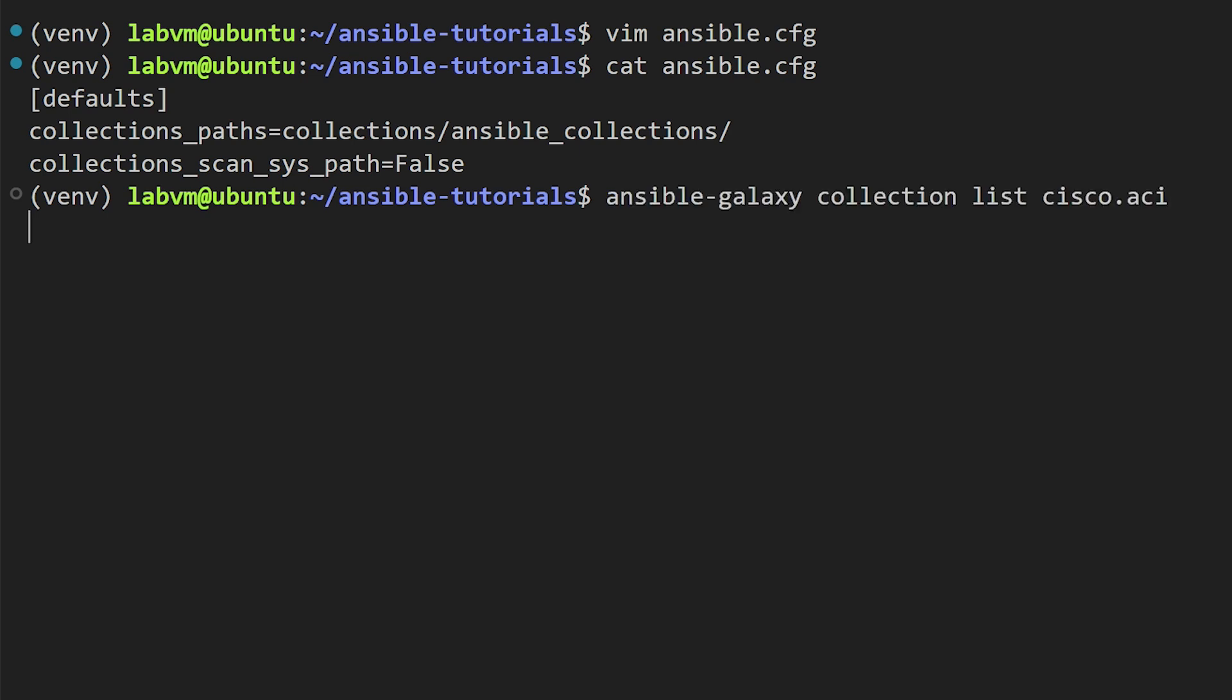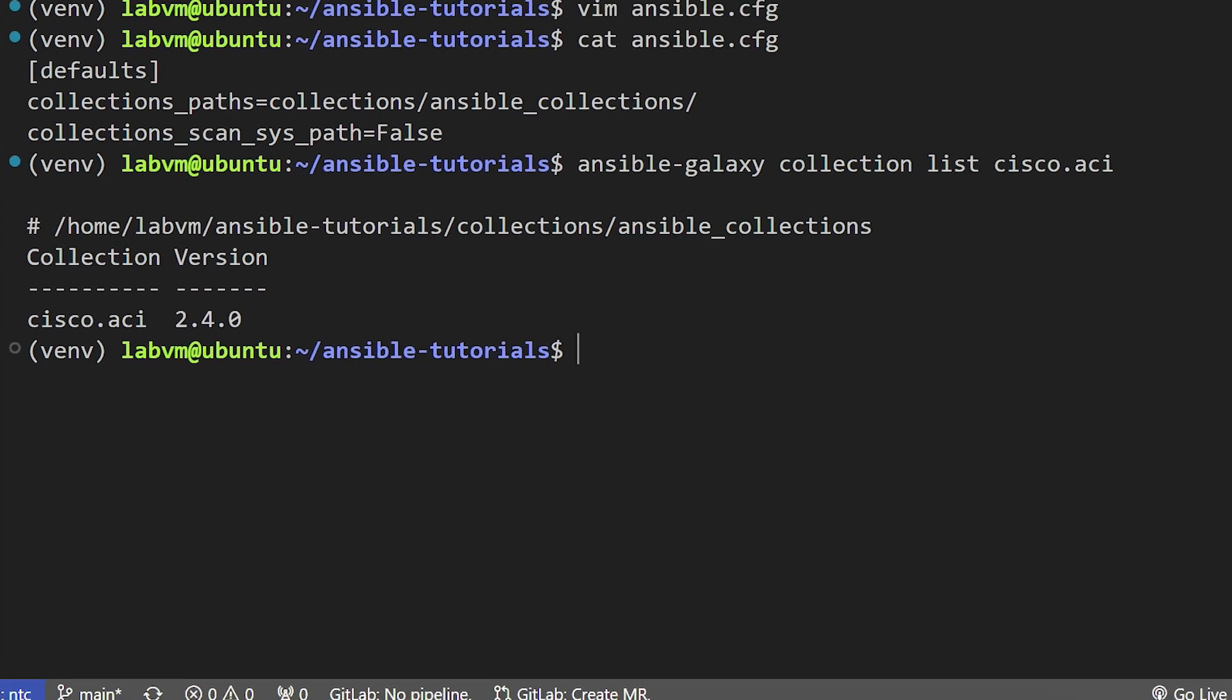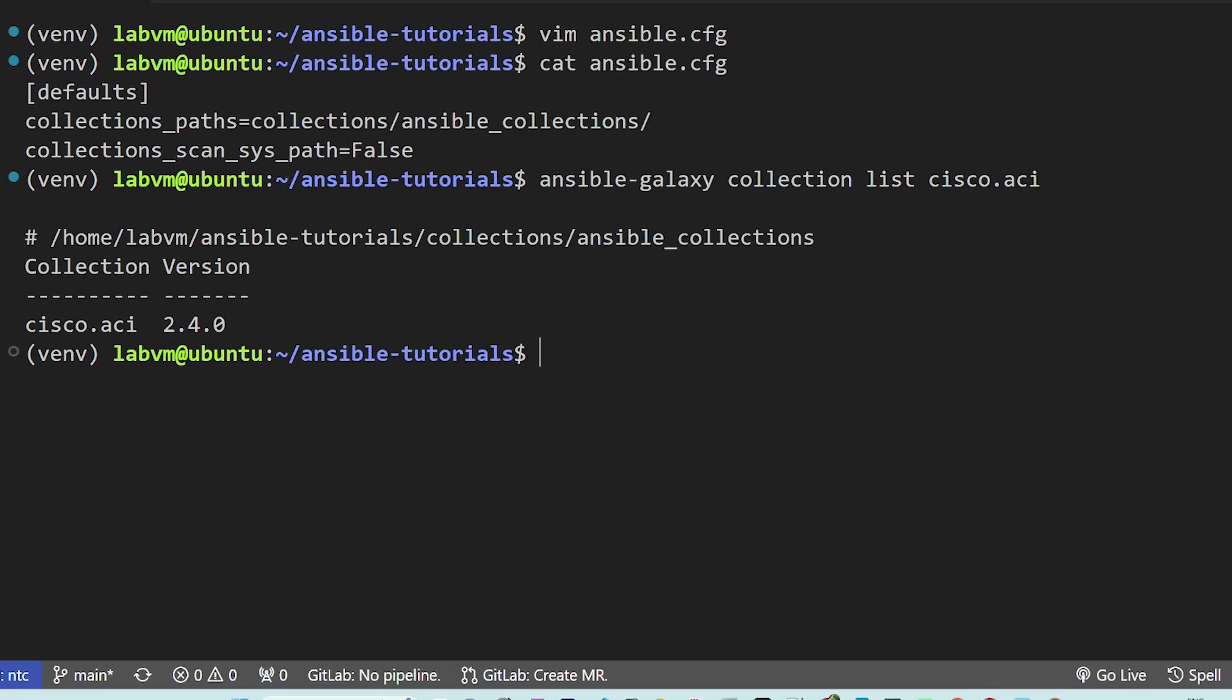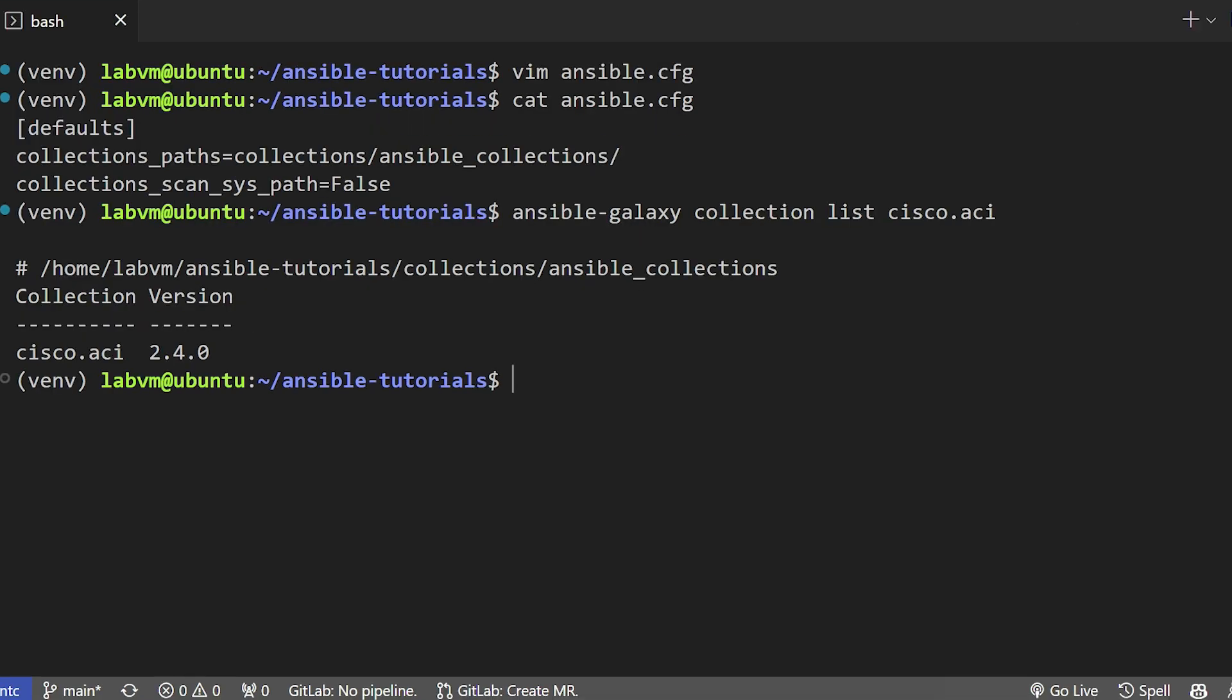It appears that we have only one version now, which is 2.4.0, which is the latest version we just installed. In summary, we have learned how to create a new folder, get the new collection installed on it, and disable the built-in collection so that we can start using the new collection for our automation workflow.